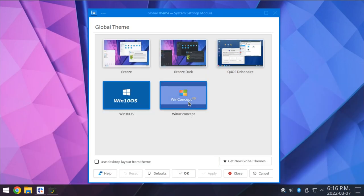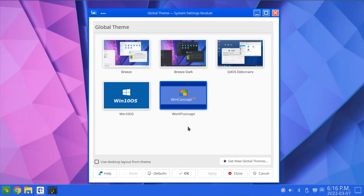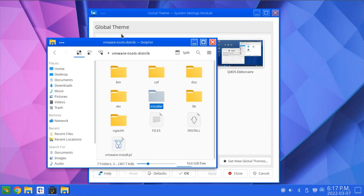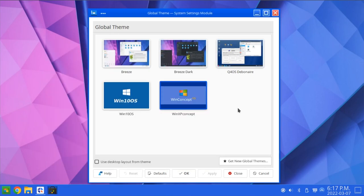And we also have a sort of Windows XP theme here. Obviously, it's just a visual skin. It's not going to really change too much of the behavior in the system, but it gives sort of a Windows XP look to things here. Definitely not completely. As you can see, it's still using more modern icons here, but on the surface, it's more of a Windows XP look.